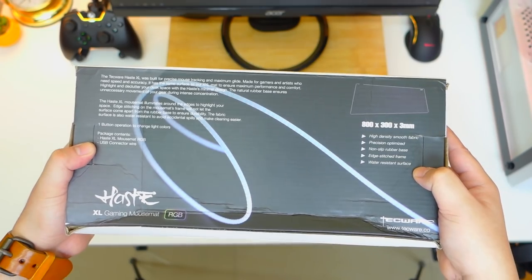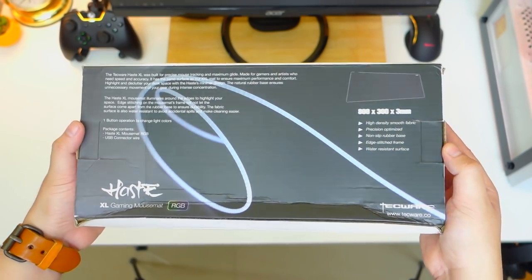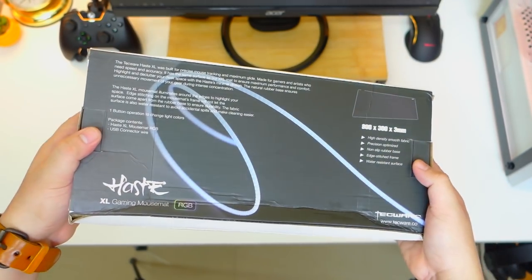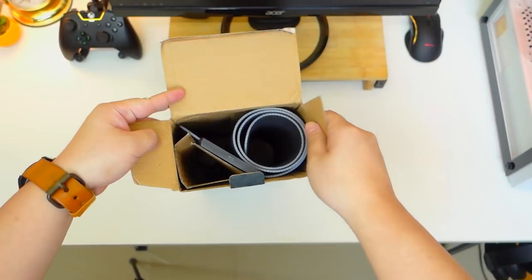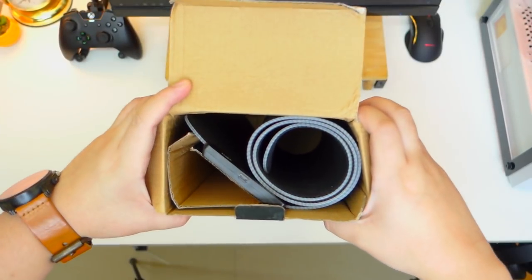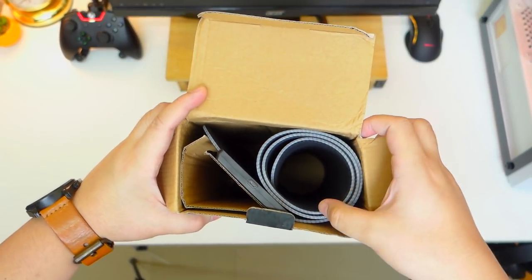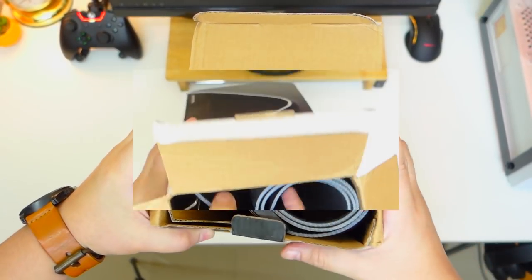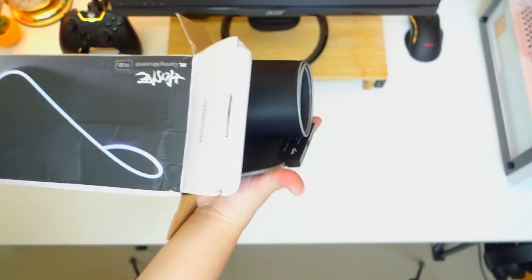We're going to talk about all the details listed here but first let's see what comes in the package. Opening the box we can see that the mousepad is rolled which is nice, so there shouldn't be any fold marks and it will be easy to lay it flat on the surface.